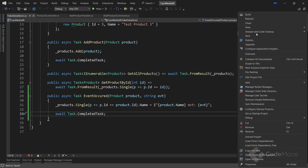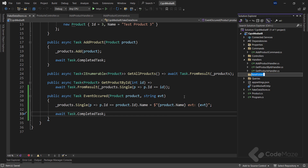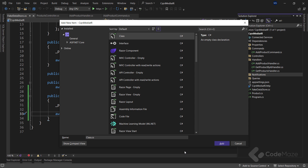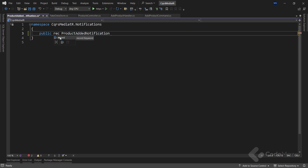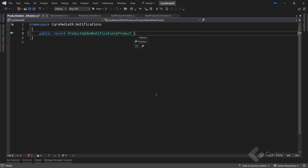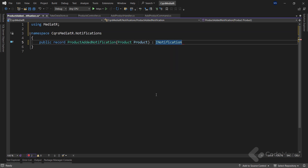Now that we modified our store, let's create the notifications and handlers. Let's create a new folder and name it Notifications, then create a new class named ProductAddedNotification. Let's make it a record, add a Product parameter, and have this record inherit from the INotification interface. This is the equivalent of IRequest that we saw earlier, but for notifications.